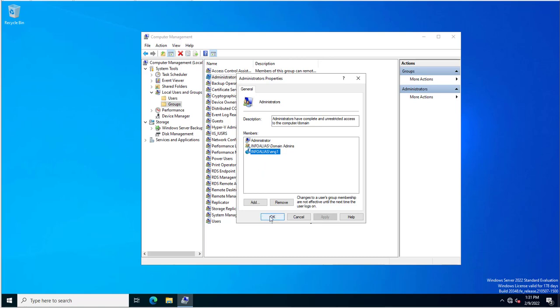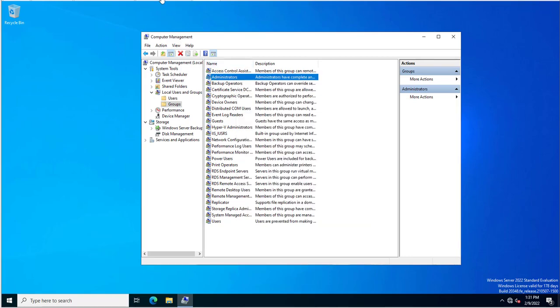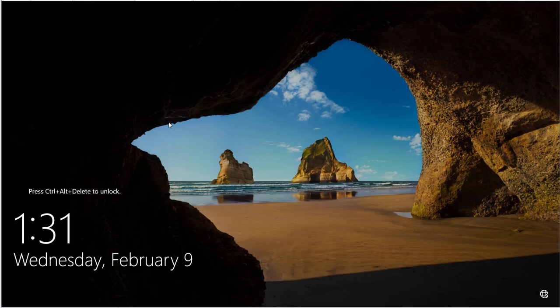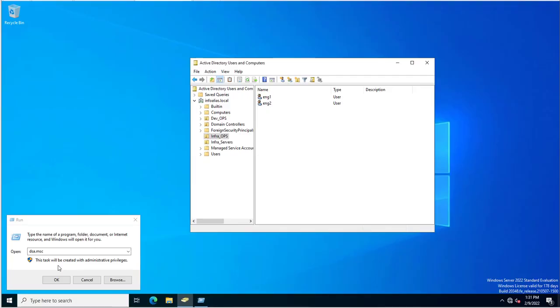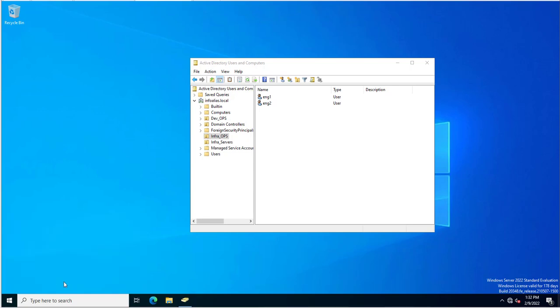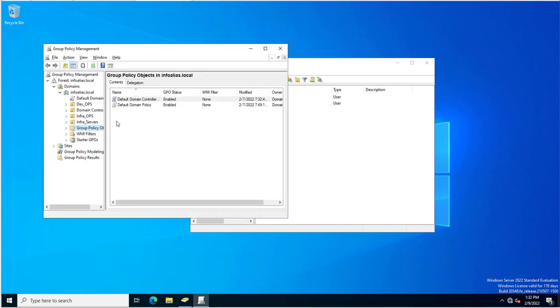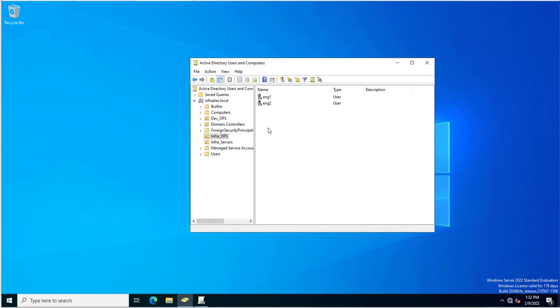In that case you don't have control — you cannot control the administrators group. So we want to control it by going to the Active Directory domain controller and creating a group policy. I am logging on to the domain controller and will open the Group Policy Management Console via gpmc.msc.